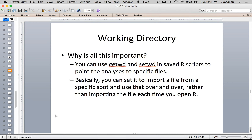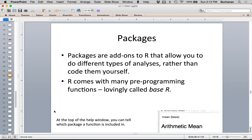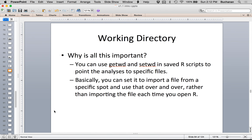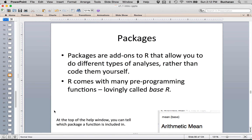Hold on to the working directory idea and I'll show you in a couple of minutes why it's so helpful. In a nutshell, working directories are where R is going to save stuff or pull things from.